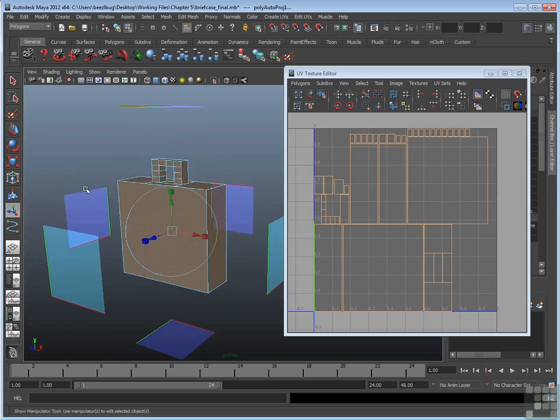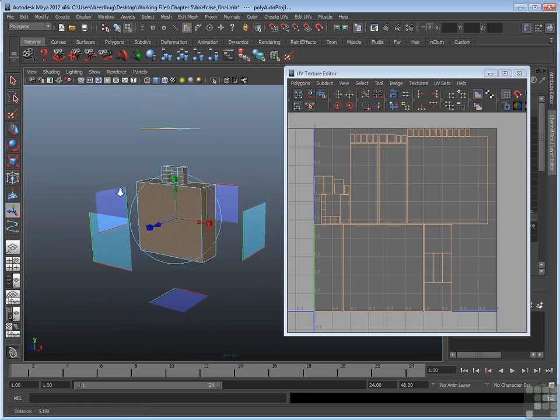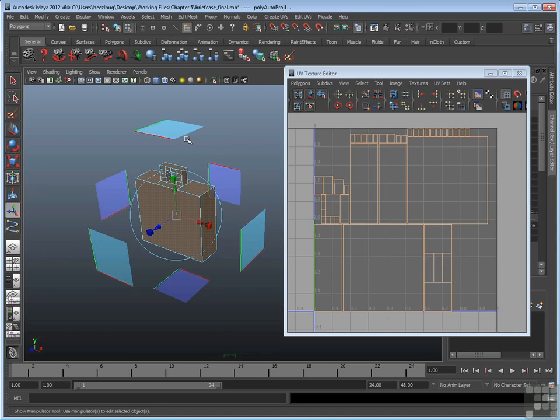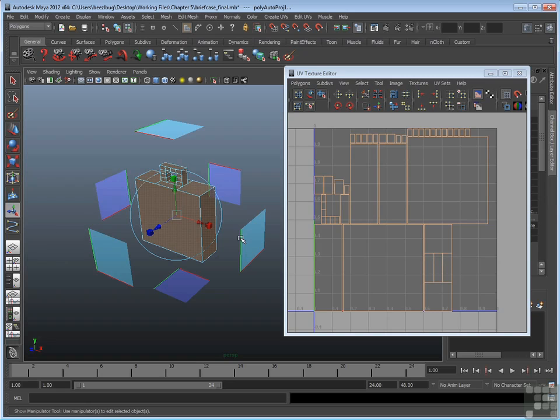The way it works is, Automatic Mapping projects UVs from six different angles. That's why you have six different planes here. And the faces that come closest to a particular plane are the ones that are projected from that angle. So top gets projected from the top, side from the side, and so on.